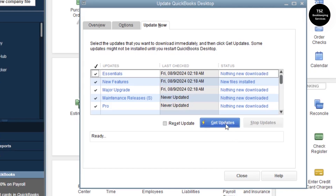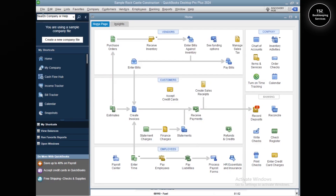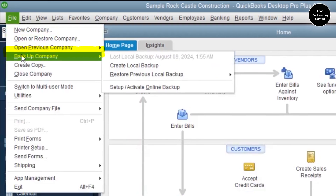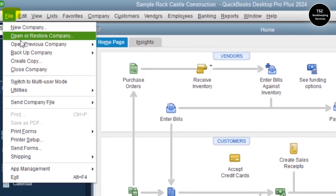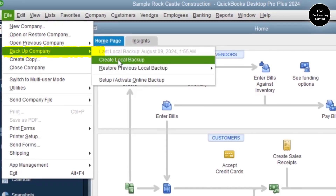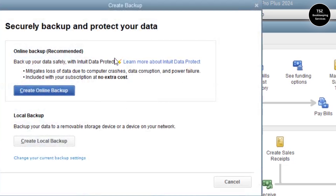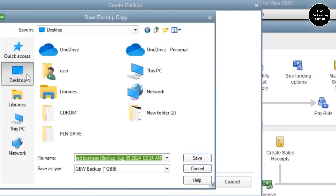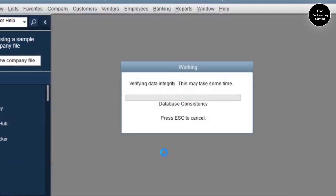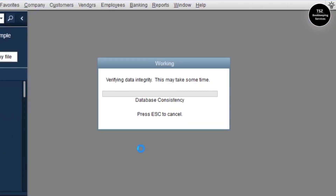I'm not going to do the update because the video will get longer, so I'll just click Close. The second step is to create a company file backup. Go to the File menu, then Backup Company, then click Create Local Backup. Depending on your QuickBooks setting, you can choose online backup or local backup. For this video I'll click Create Local Backup, choose Save It Now, click Next, and save it to the desktop — then it starts creating the backup.